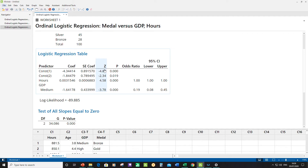After re-running without age, we can go through the results in detail. We now have two significant predictors: hours, representing hours of purposeful practice, and GDP, which represents opportunity. The question is how purposeful practice and opportunity change standings in the medals table. To interpret that, we need to look at the odds ratios, and the interpretation differs for categorical versus continuous predictors.